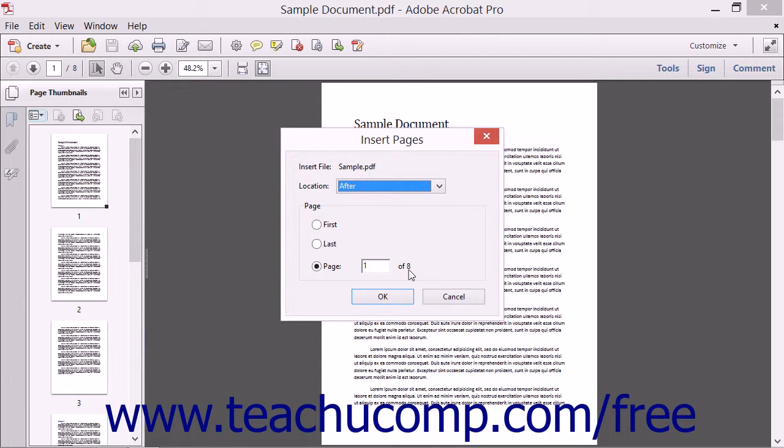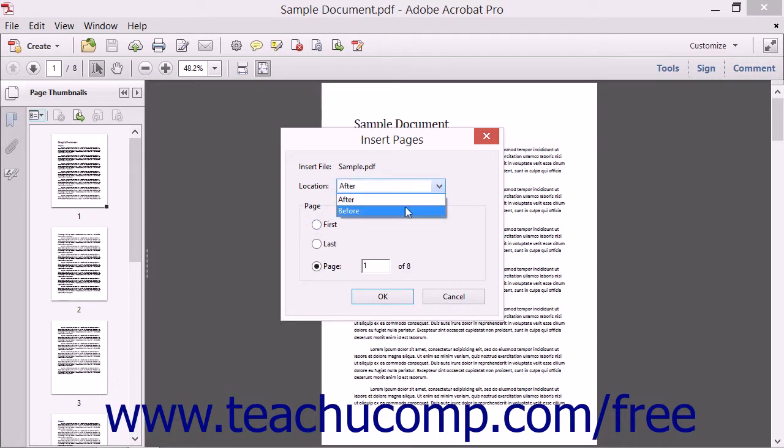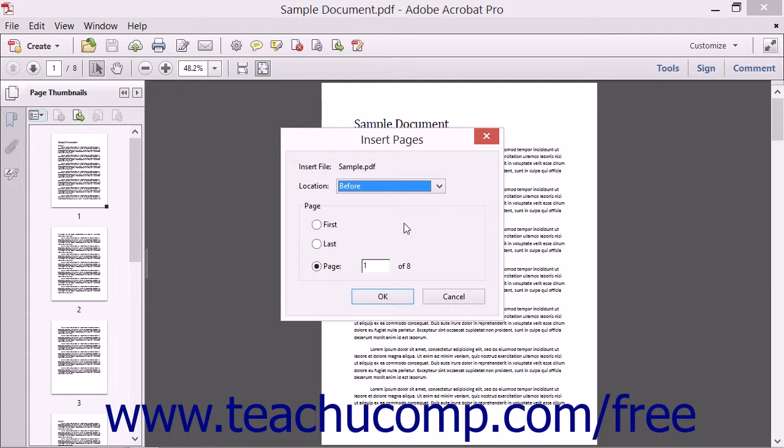At that point, for any command selected, the Insert Pages dialog box opens. First designate where the new pages will be inserted within the current PDF by selecting either before or after from the Locations drop-down menu. Then select the page in the current PDF to place the selected content before or after by making a choice from the Page section.